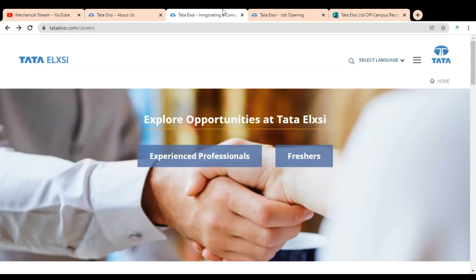Here you can see we are at the official career page of the Tata Elixir company. Here you can see two types of icons: experienced professionals and freshers. First, we are going to check with the experienced professionals, so we have to click on it.